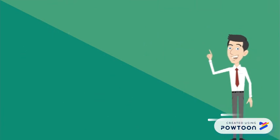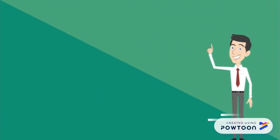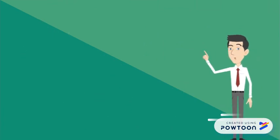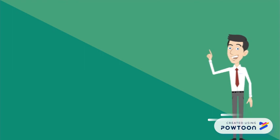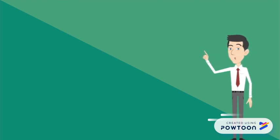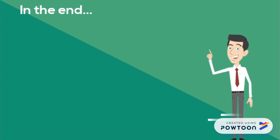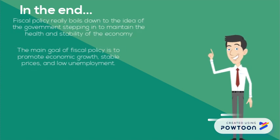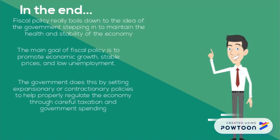In the end, fiscal policy really boils down to the idea of the government stepping in to maintain the health and stability of the economy. The main goal of fiscal policy is to promote economic growth, stable prices, and low unemployment. And the government does this by setting expansionary or contractionary policies to help properly regulate the economy.